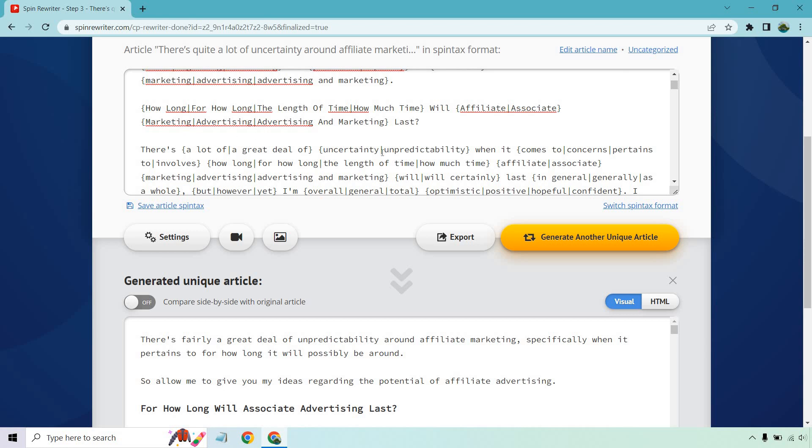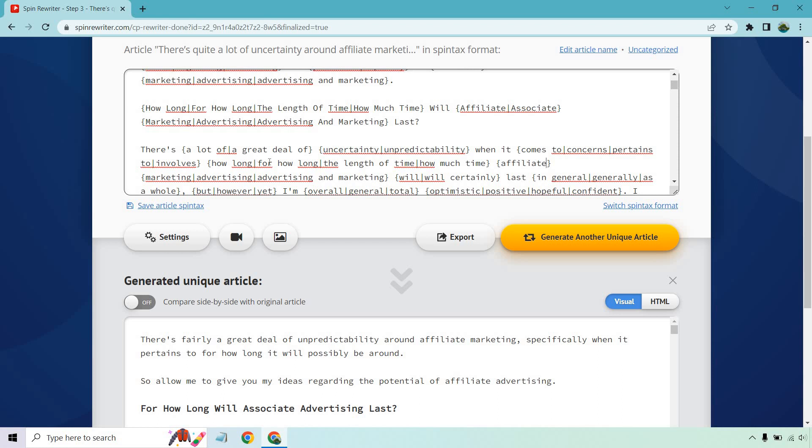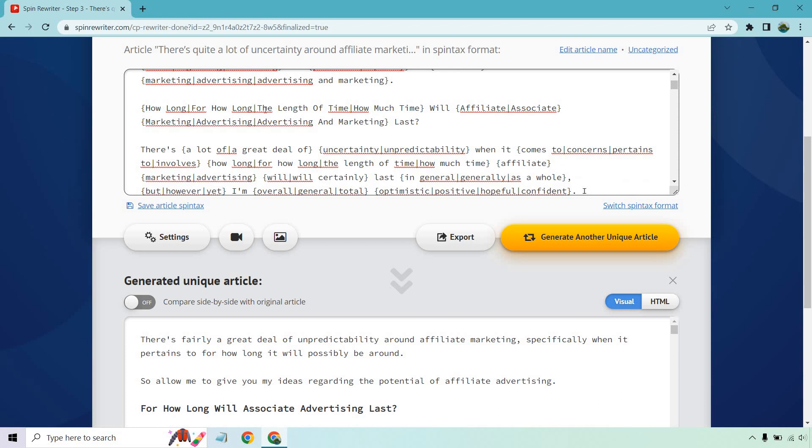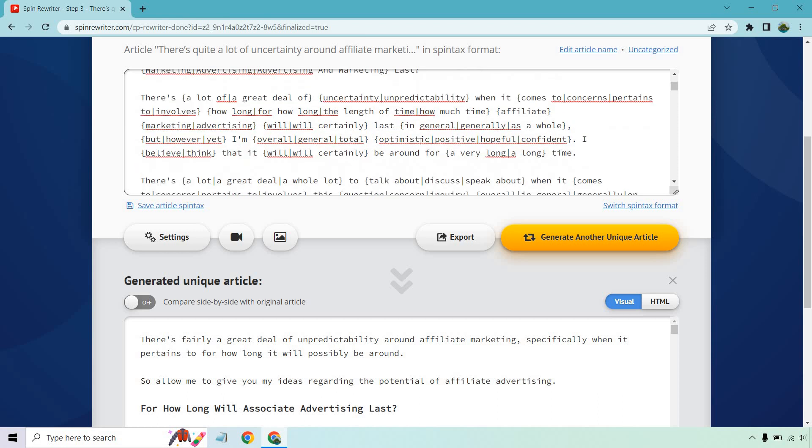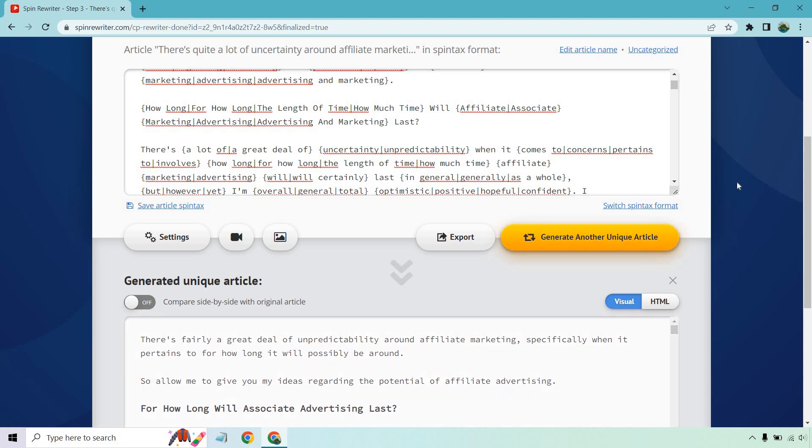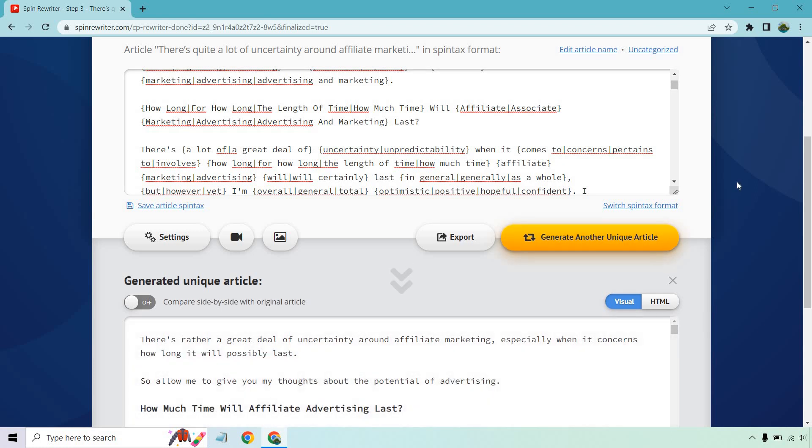So allow me to give you my ideas regarding the potential of affiliate advertising. That looks good. So how long will it be around for? I think that was the headline. There's a lot of, a great deal of uncertainty and unpredictability when it comes to, concerns, pertains, involves how long, for how long, the length of time, how much time affiliate. Once again, marketing. That one, I would probably change where I would say put it in the words to not mess around with. So it would be affiliate marketing would be one because we don't want to put associate. It needs to be affiliate marketing. Because that's just a very big part of the keyword overall, right?